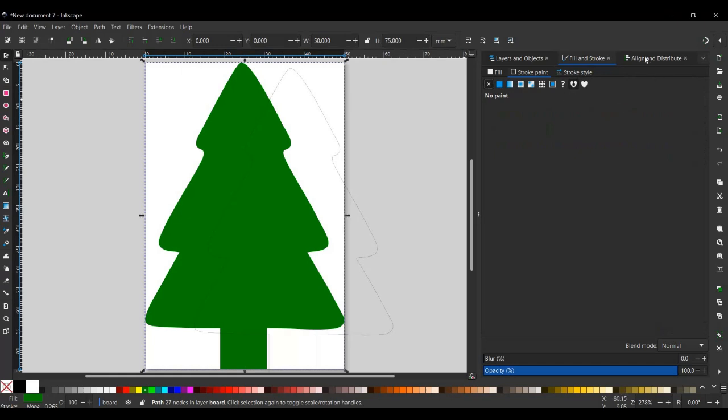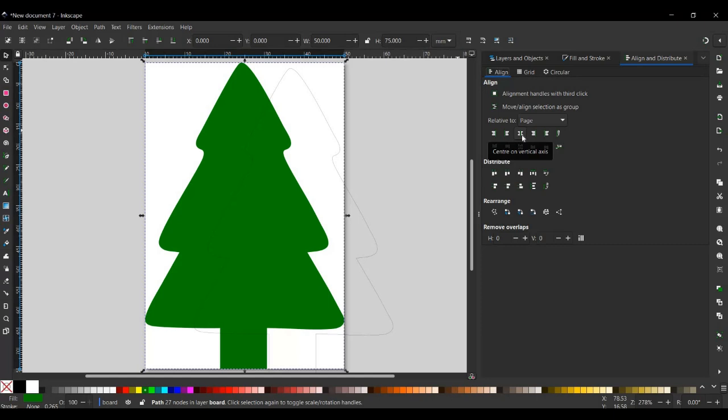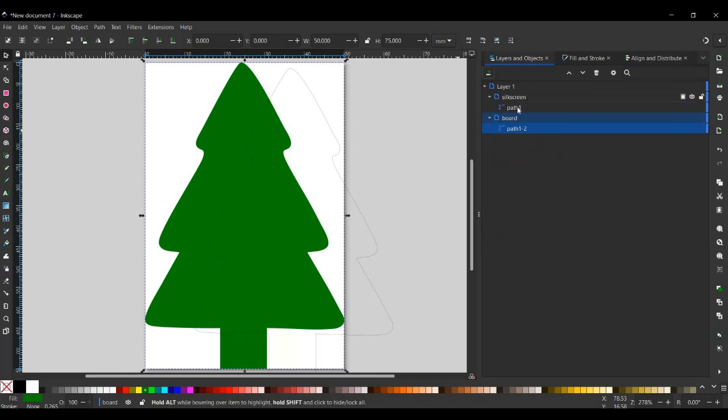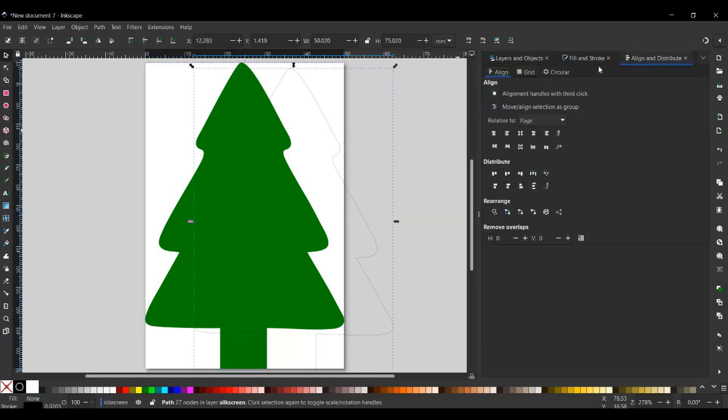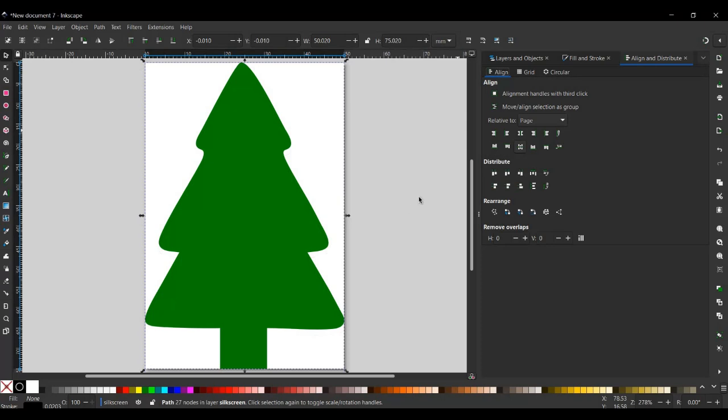The next thing we want to do is align both layers. So we're on the board layer at the moment and we shouldn't need to move this, but I'm going to do it anyway. So we center it on vertical axis and then center it on horizontal axis. Go back to layer and select silkscreen layer, and then align and distribute, and then center it vertically and horizontally. So that's our two layers complete.